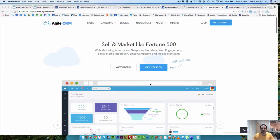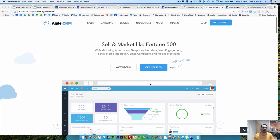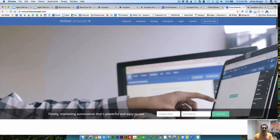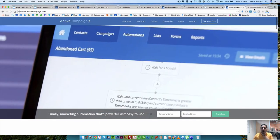Hello, welcome to Marketing Friday's episode 18. Today I'm going to be going through the differences between three major CRM and email marketing software, and that is Agile CRM, which you see here, as well as ActiveCampaign and Autopilot.